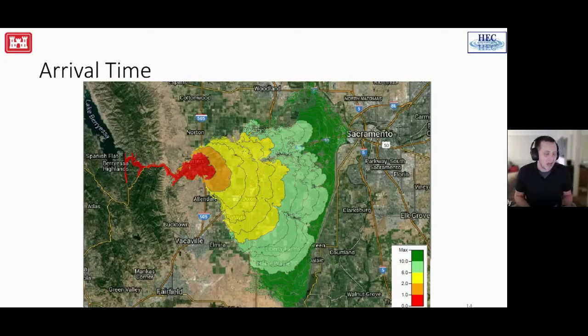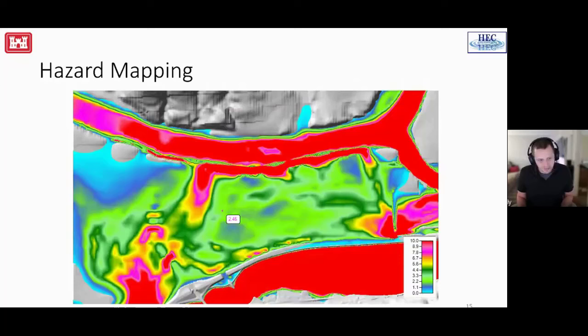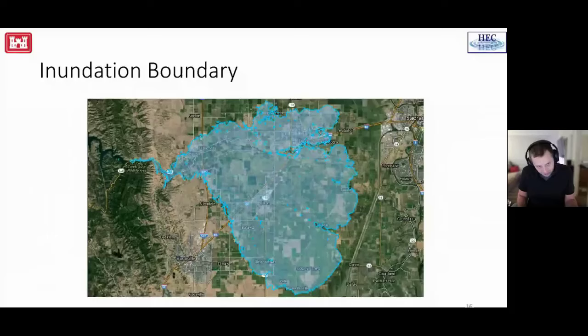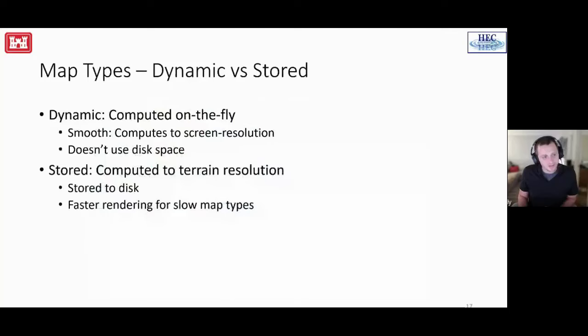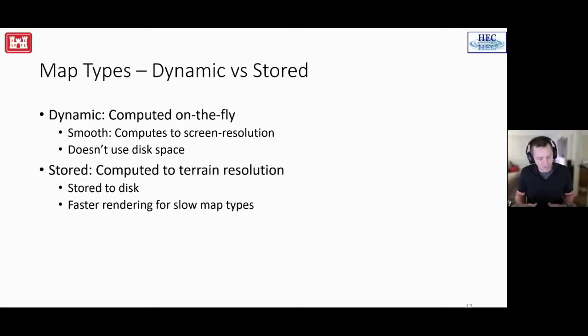Several different hazard maps we have available to us with psychedelic colors. DV, DV squared, stream power, and shear stress is the fourth one. Inundation boundary produces a polygon shapefile. It basically looks at your zero depths and we contour it to your terrain resolution and output that as a standard shapefile. This is going back to the dynamic versus stored maps. We highly encourage you to use dynamic maps for most of the time that you're working with the product because it's computed straight to your screen resolution and it's faster to work with and it allows you to animate. Once we store something to disk, if you want a second profile of that, we have to do the entire process over again and store another X number of gigabytes to disk to produce that.